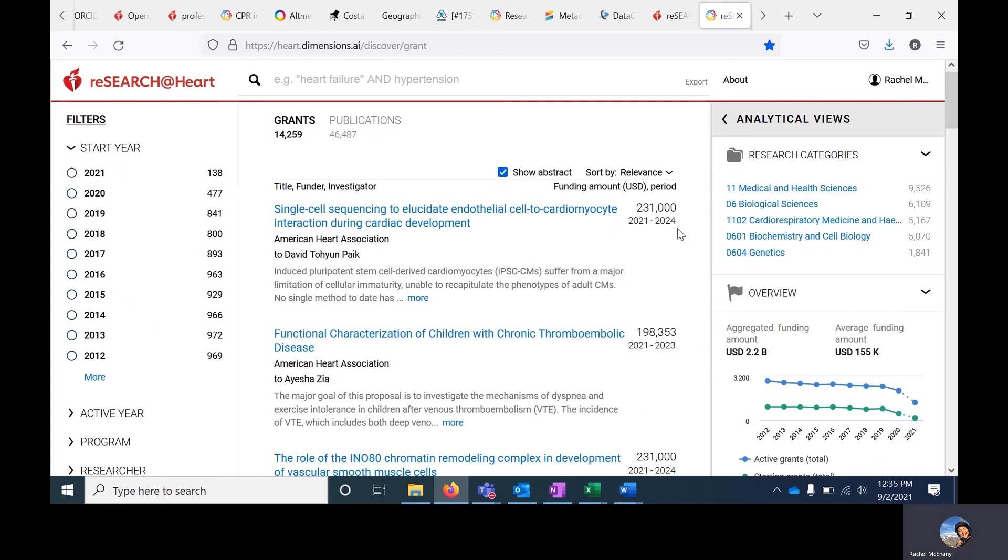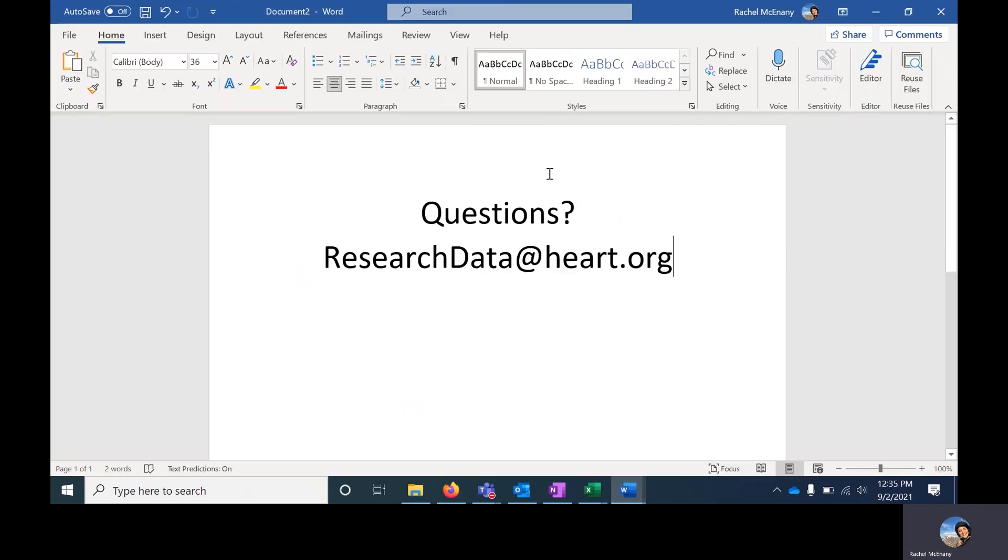We hope that you enjoy the use of this portal. If you have questions about the portal or how to use it or comments, please reach out to us at researchdata at heart.org. Thank you.